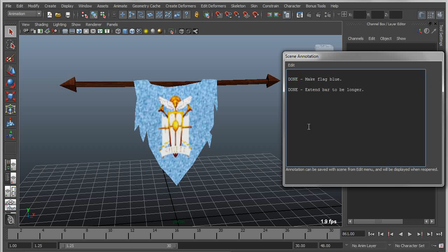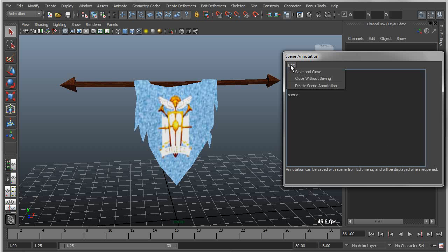Now a couple of things to point out is if I were to delete this and just add a bunch of random stuff, if you don't save it, then it doesn't actually save with the scene. So I could say close without saving.